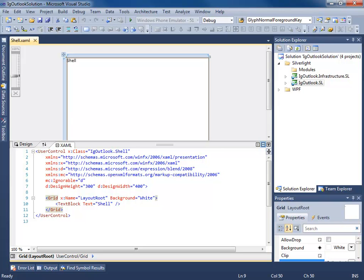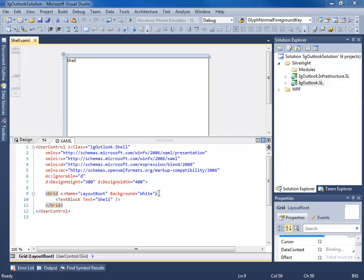Hello everyone, this is Brian Lagunas and thanks for joining me on part two of our building the IG Outlook application series. In this video we will be creating the shells for both the Silverlight and WPF platforms, and within these shells we'll be creating what's called the regions which will identify areas of our view in which we will be injecting views.